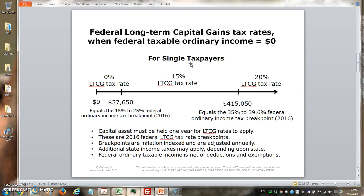For single taxpayers, the zero percent bracket runs from zero to $37,650. The breakpoint for single taxpayers from 15% to 25% is $37,650 — roughly half of the $75,300 married breakpoint. The 15% tax rate range extends up to $415,050, at which point it jumps to a 20% long-term capital gains tax rate. The same notes apply here.